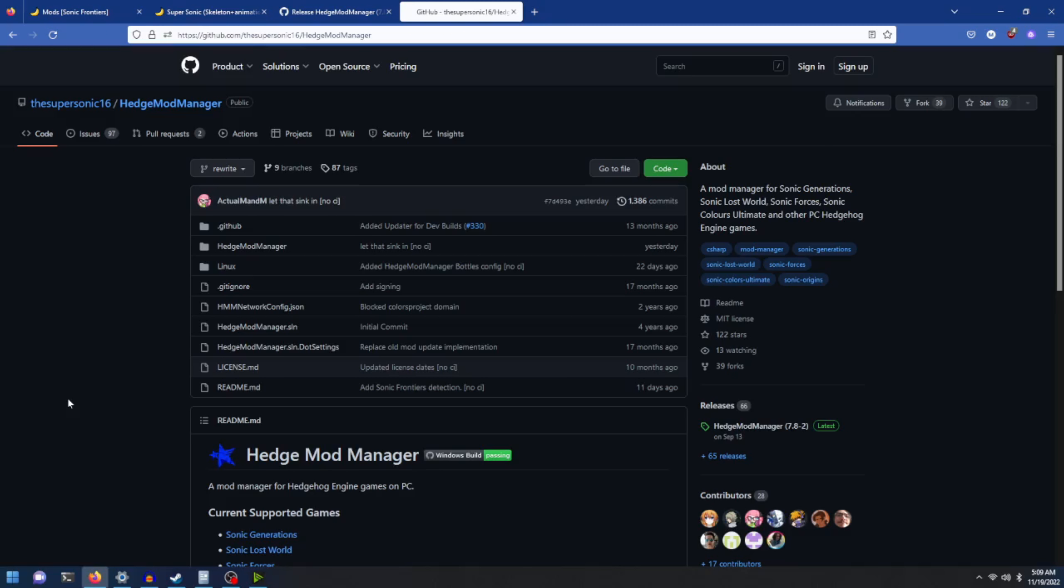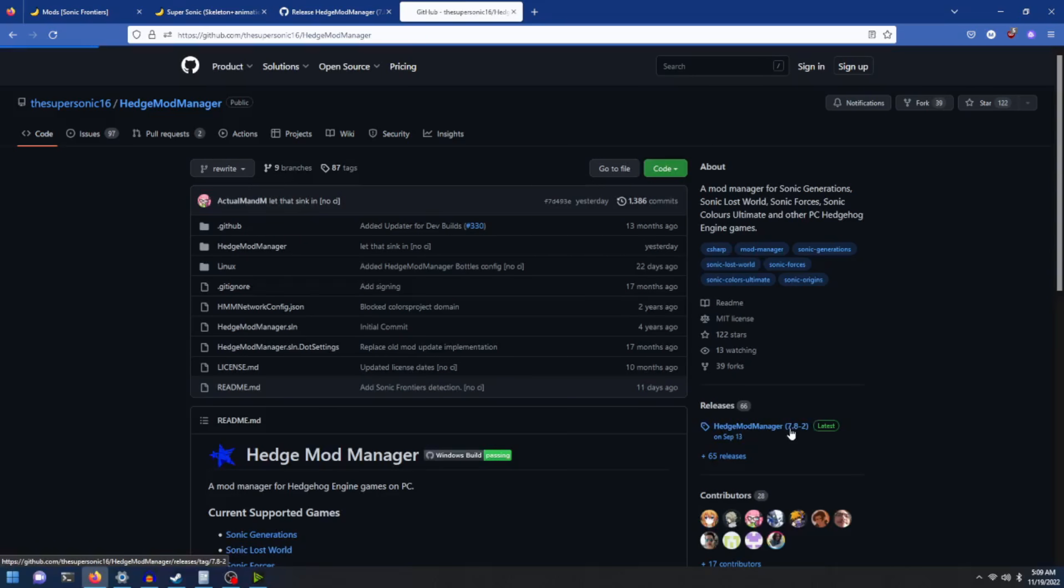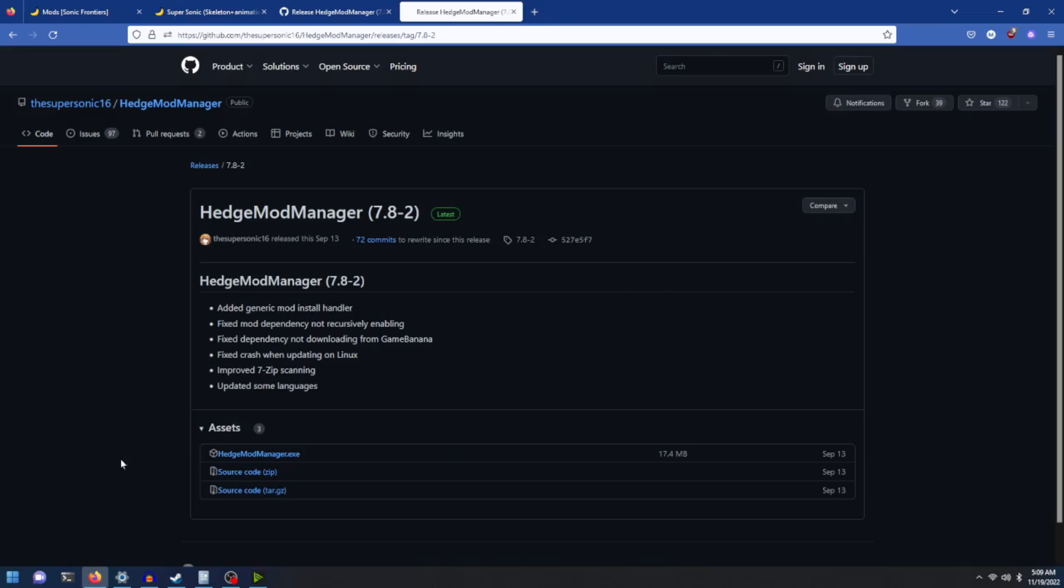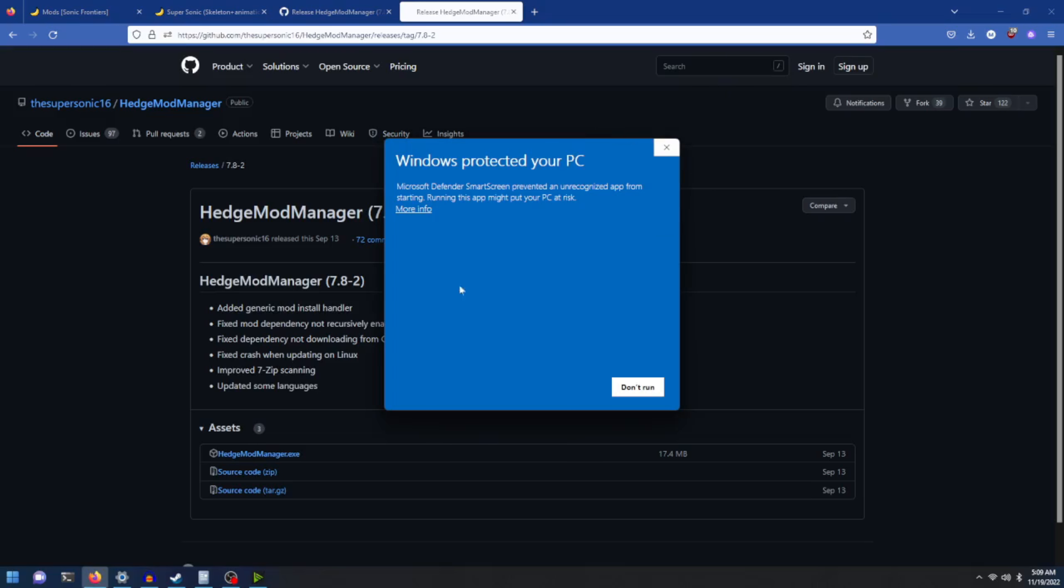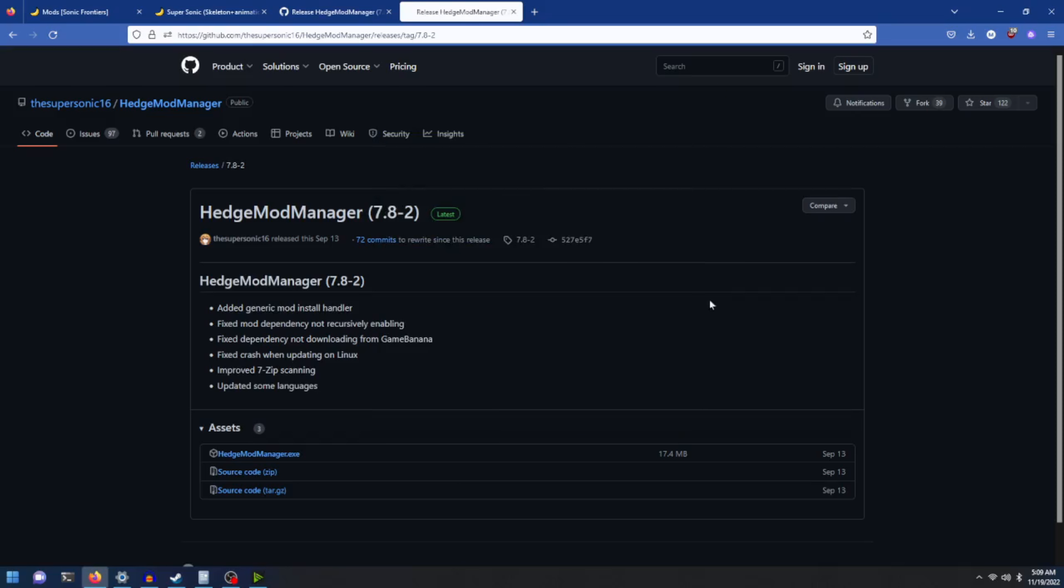Once you're on this website, click on the latest release button, which at this current time is 7.8-2. Click on it and click on HedgeModManager.exe to download. Open the file, click on more info, and click on run anyway.